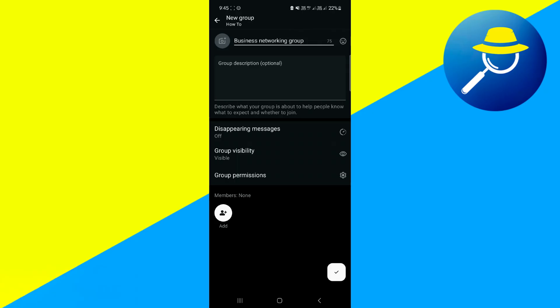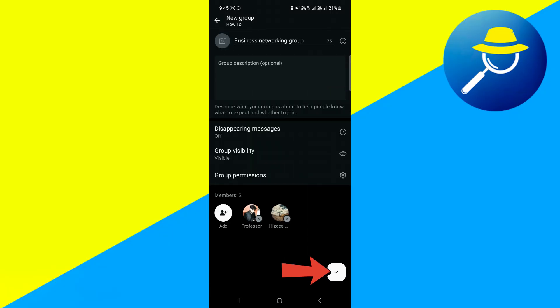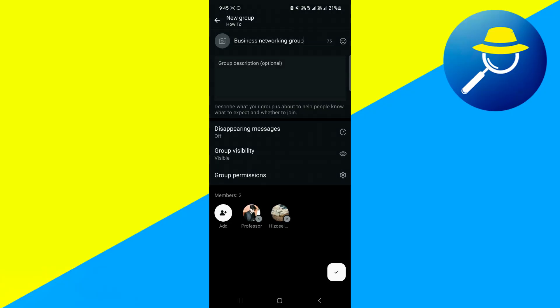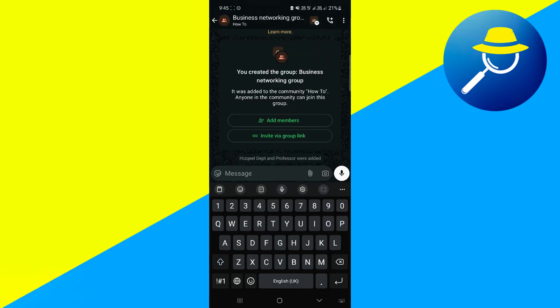If you already know who you want to include in the group, you can tap the Add button and select contacts from your list. After confirming the group name and any optional settings like the group image or participant list, tap the checkmark icon to finalize the creation process. It may take a few seconds for WhatsApp to finish setting up the group, so be patient during this moment.